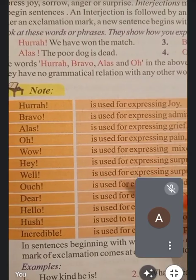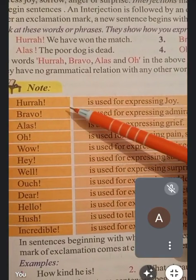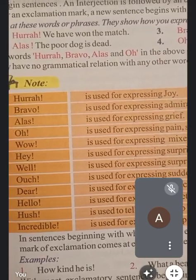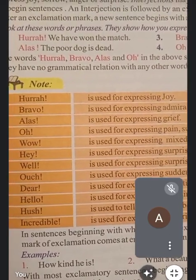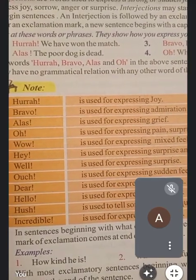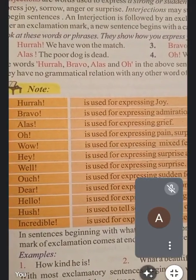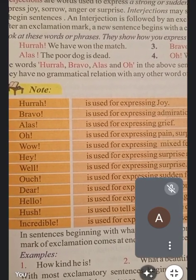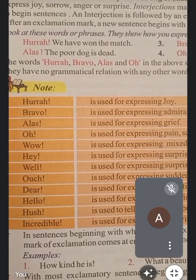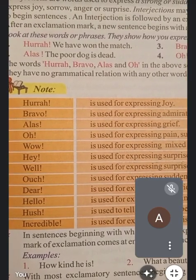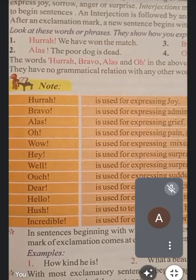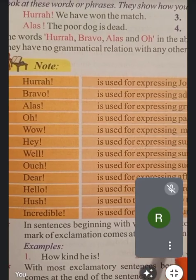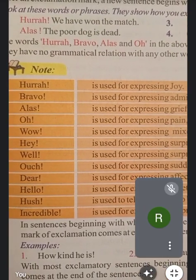So all these words — hurrah, bravo, alas, oh, wow, hey, well, ouch, dear, hello, hush, incredible — are all interjections. यह सारे words हमारे interjection थे क्योंकि जब भी हमारे अंदर से कोई sudden feeling अचानक किसी चीज को देख कर आती है, उन words को हम interjection कहते हैं।